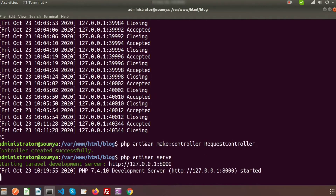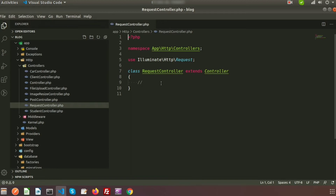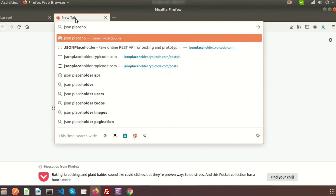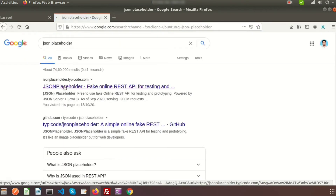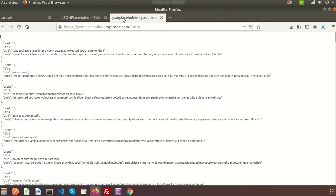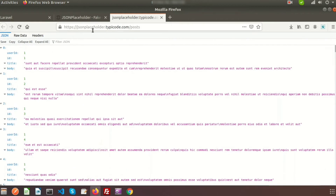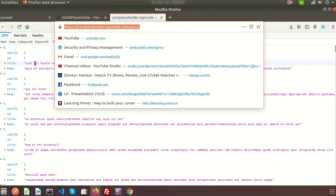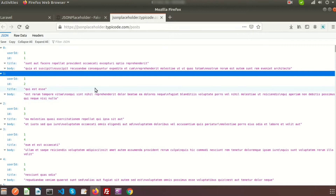Let's run the application with PHP artisan serve. Here we will use JSONPlaceholder to easily test APIs. Just search for JSONPlaceholder and you will get some fake online REST API for testing. There are different methods available: GET, POST, PUT, PATCH, DELETE. If you click on the posts link, you can see a number of records at jsonplaceholder.typicode.com/posts.